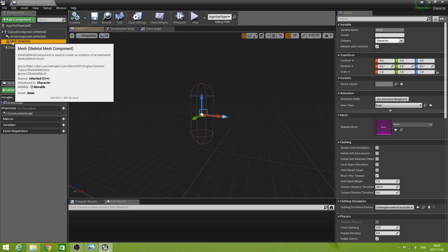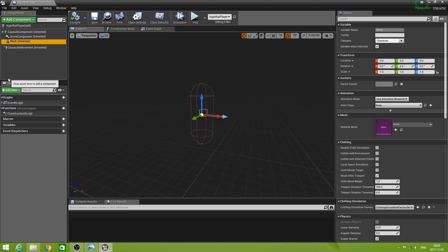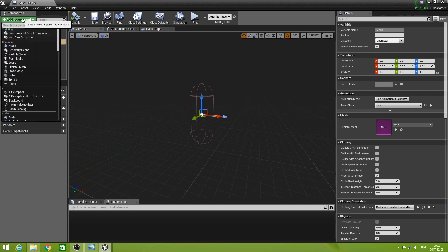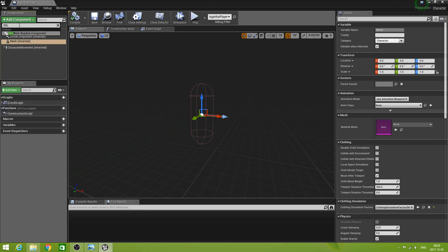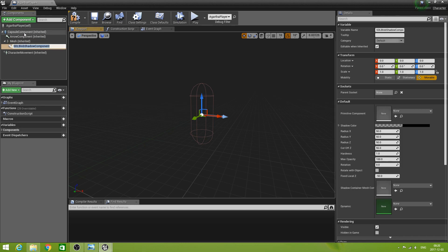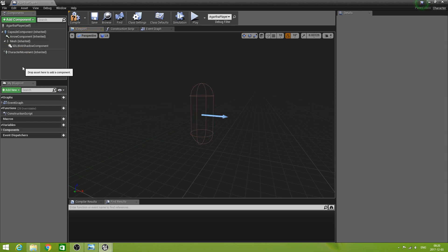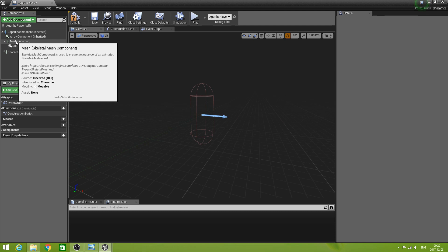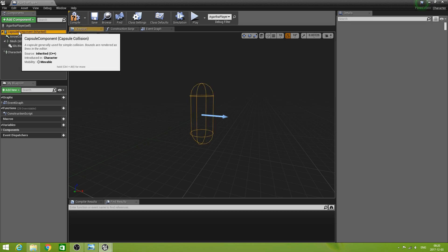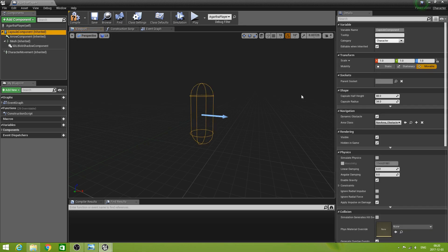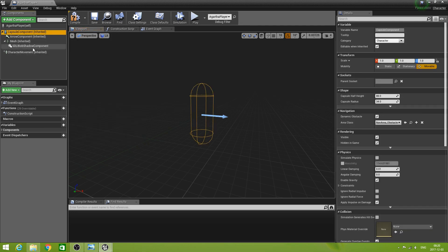We have the mesh. Yeah. Well. Let's add component. And let's add the SDL blob shadow component to this capsule. Has that some radius. The capsule is 88 in the length. So if I set the it was 34 and 88.